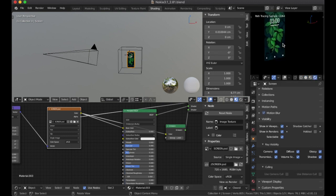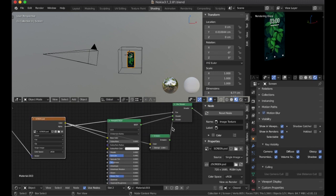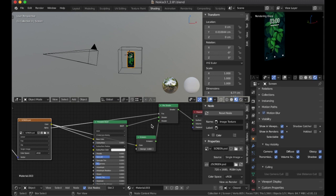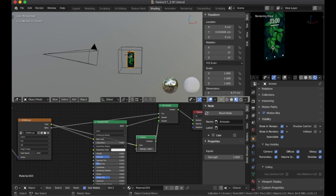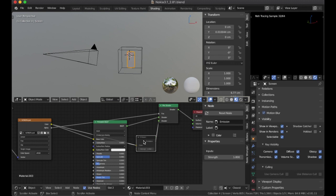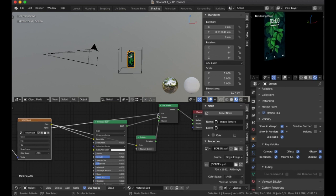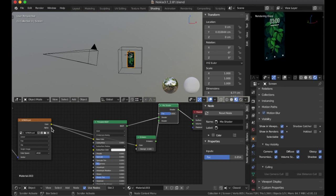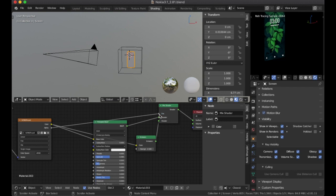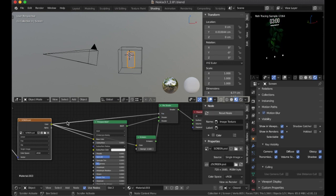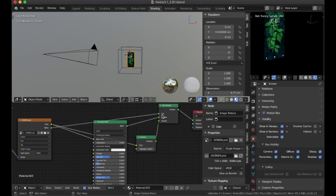For shading, I used a mix shader combining an emission shader with the Principled BSDF. The emission shader gives the phone that glowing screen effect — the brighter you turn it up, the brighter the screen gets. I used the alpha of the texture as the mix factor, because using the color alone doesn't give the result you want. The alpha gives it that extra pop for the screen.